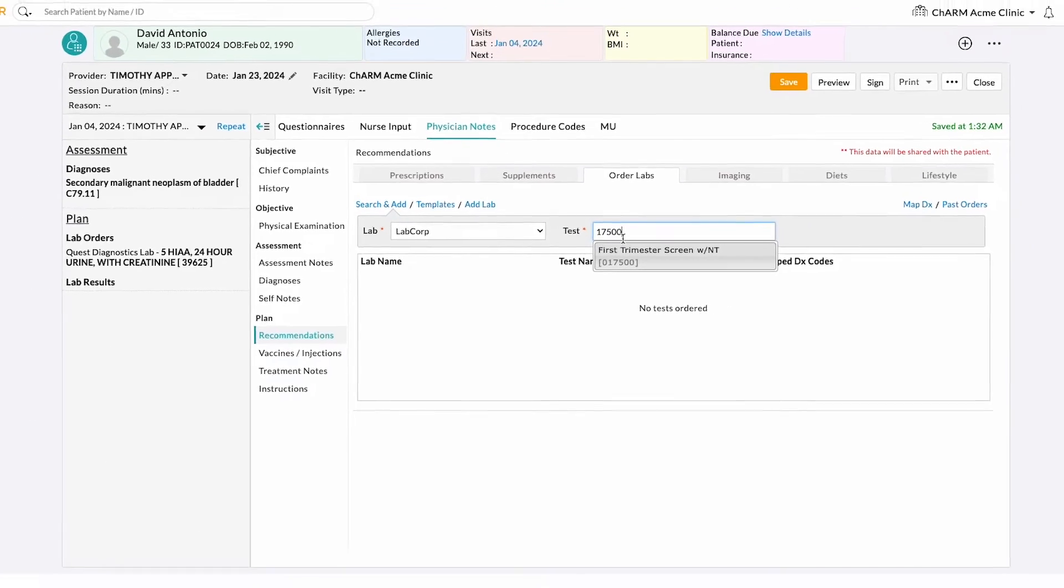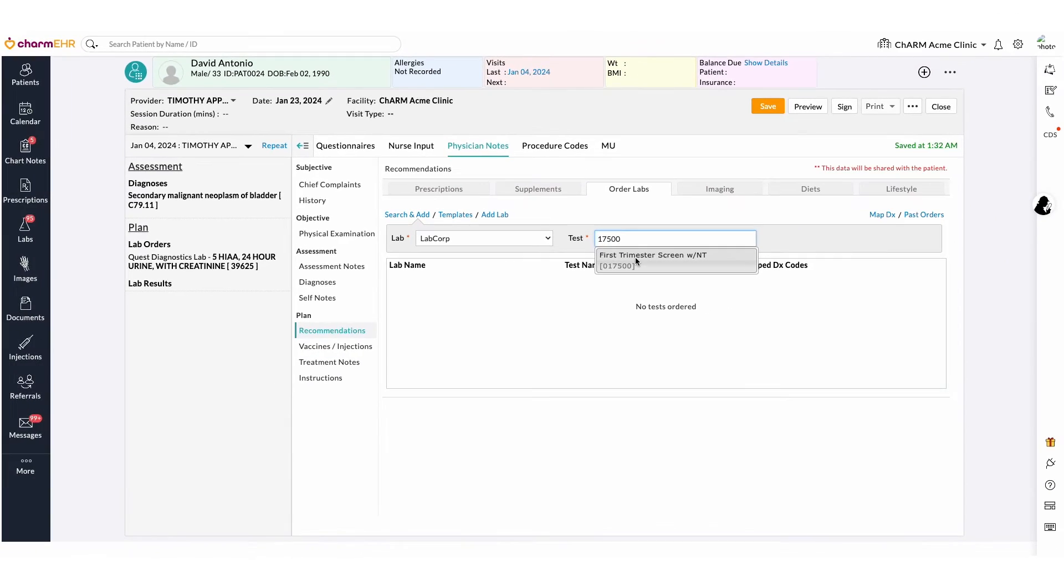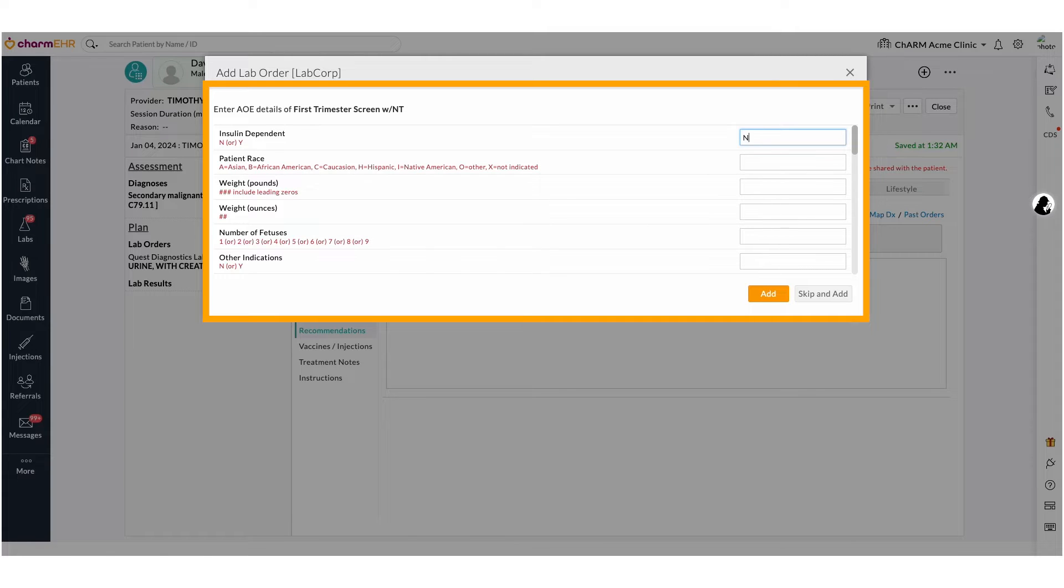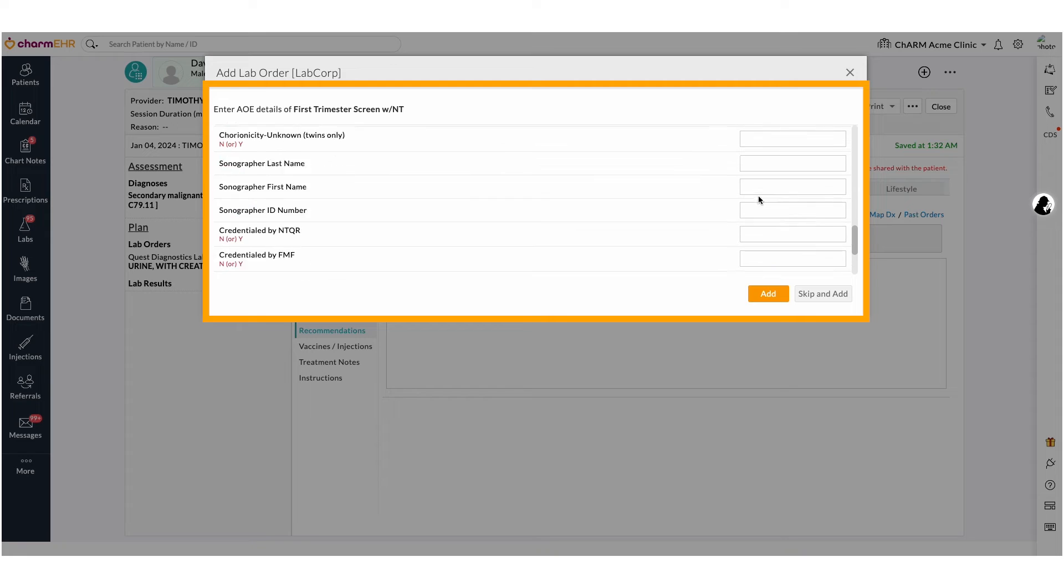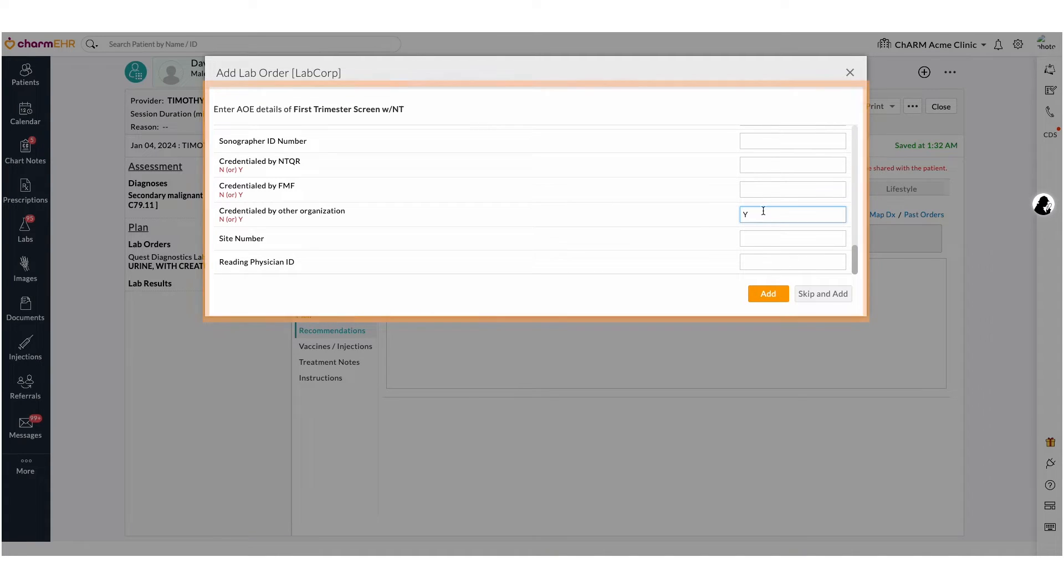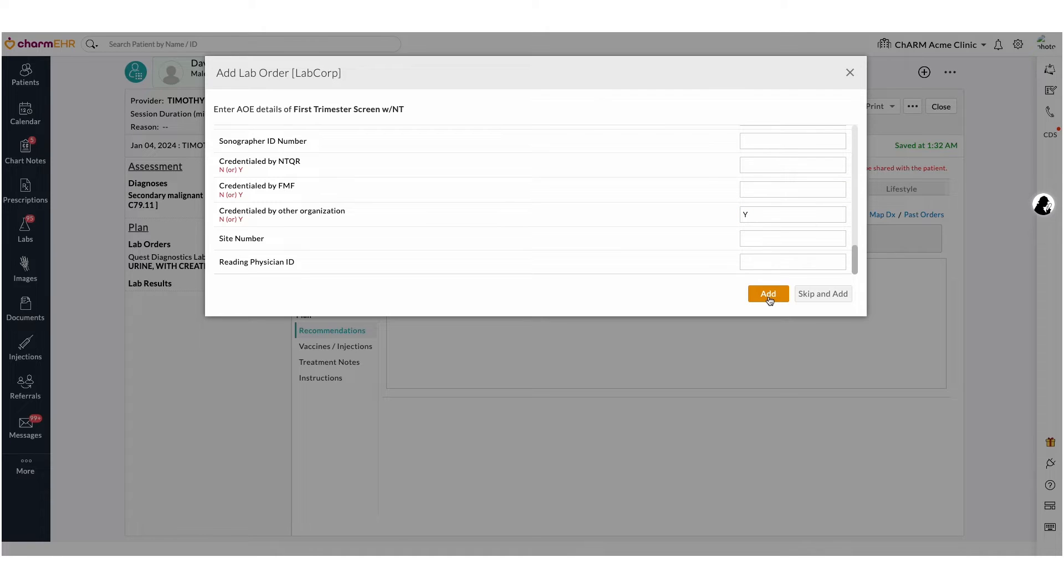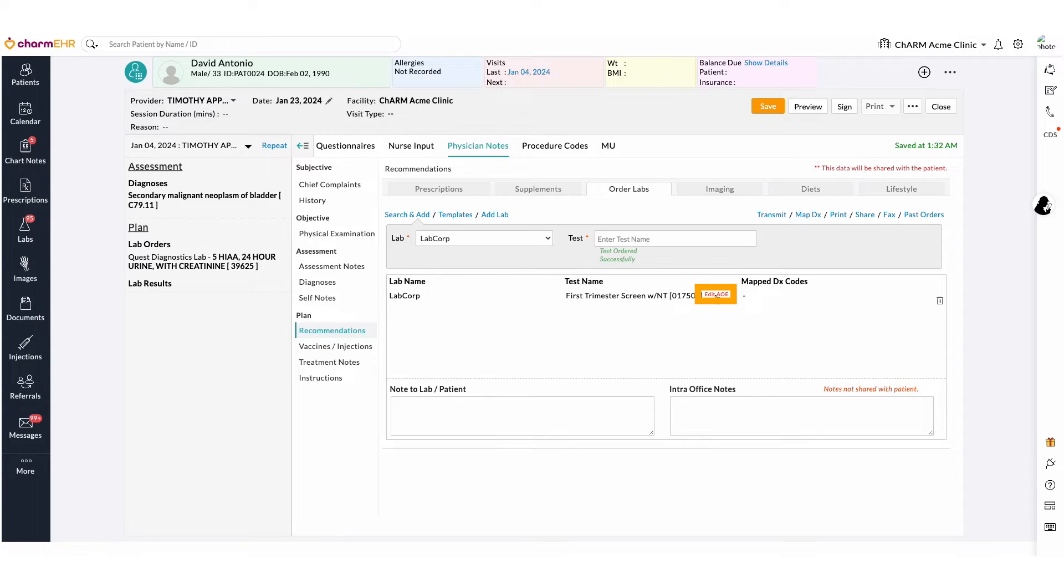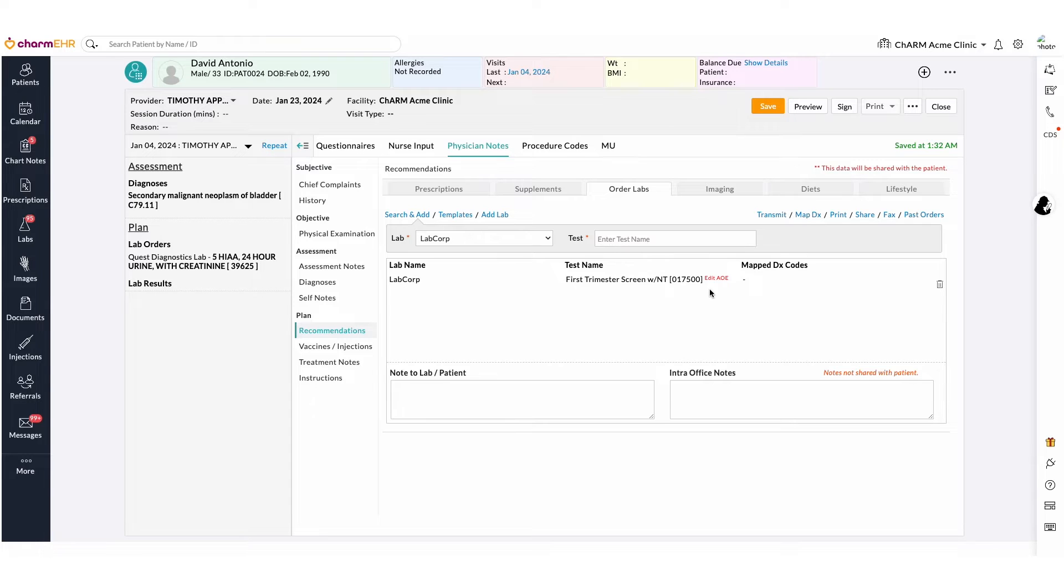Selecting the test will add it to the chart note. If the selected test has Add Order Entry or AOE questions, fill in the answers and add the test to the chart note. Edit AOE option can also be used to edit the filled in AOE details. Multiple tests can be searched and added to the lab order.